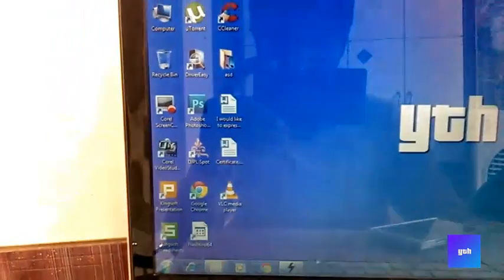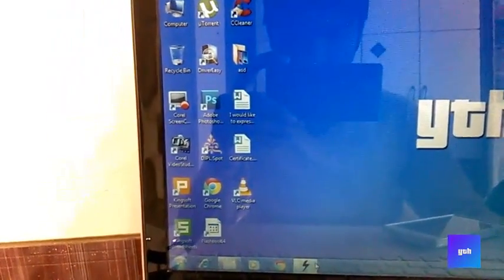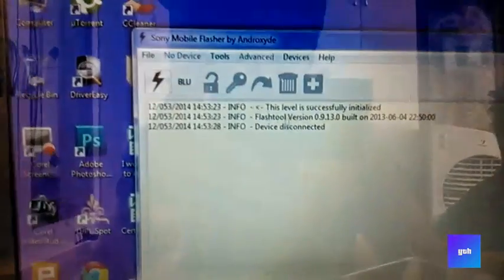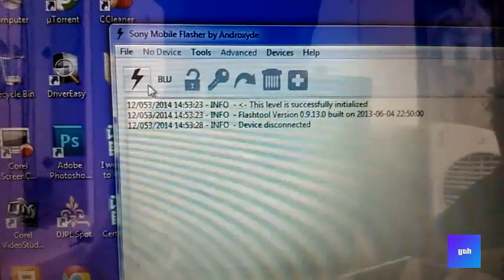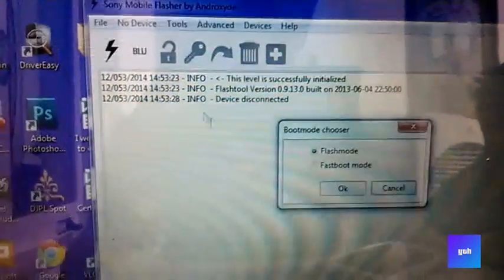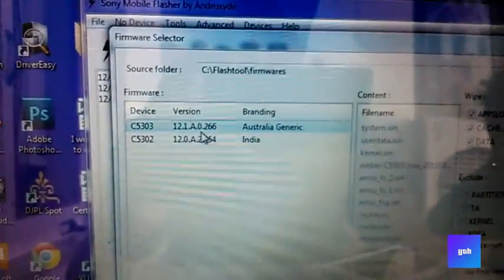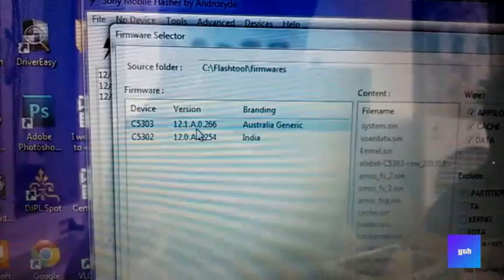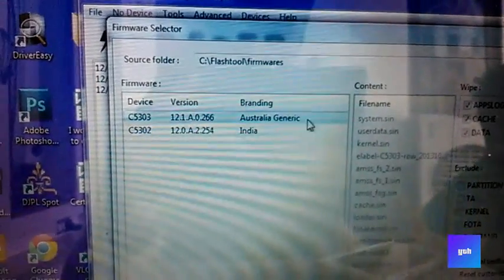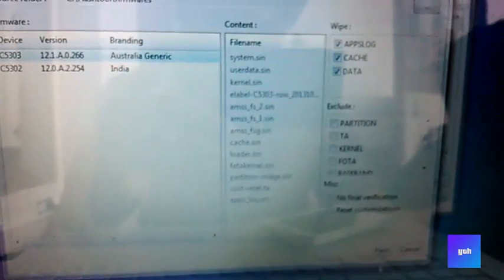Turn off your phone. After turning off your phone, go into the Thunder icon flash mode and select the firmware and click OK Flash.